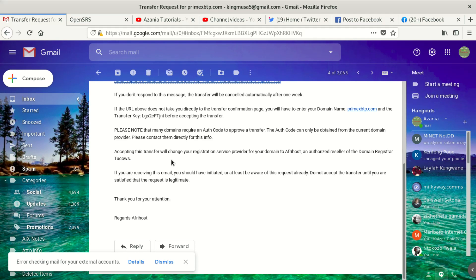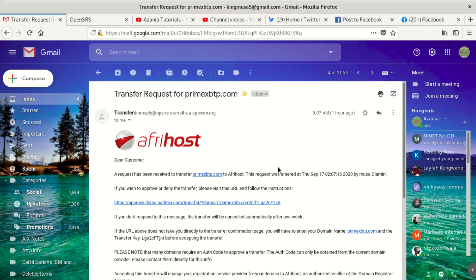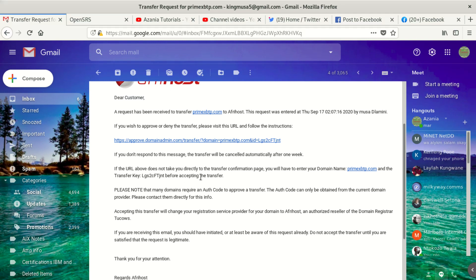It's an unauthorized reseller of the domain registrar Tucows. They say: if you are receiving this email, you should have initiated or at least be aware of this request already. Do not accept the transfer until you are satisfied that the request is legitimate. This helps avoid fraud on your domain or someone stealing it. Make sure you read everything they send you in the email. If you're not sure, then leave the way things are.